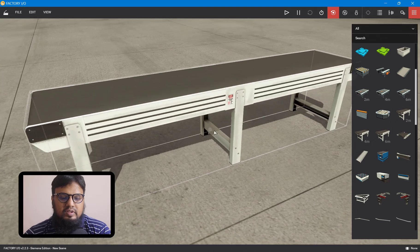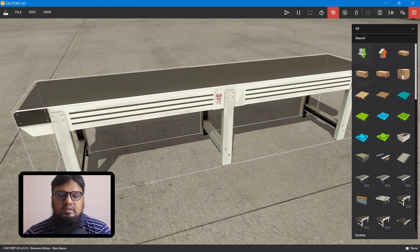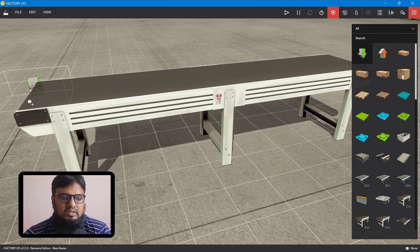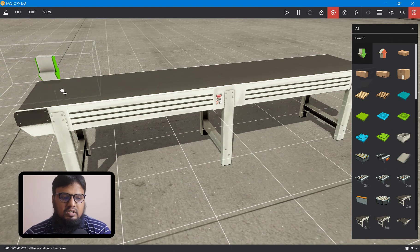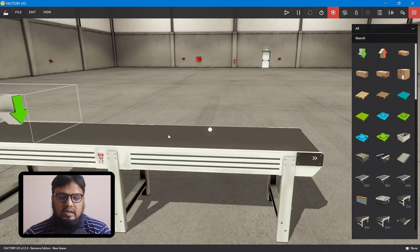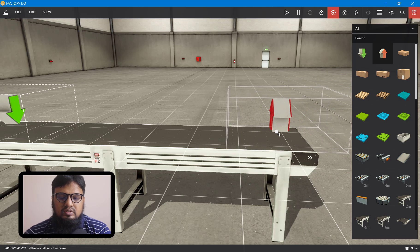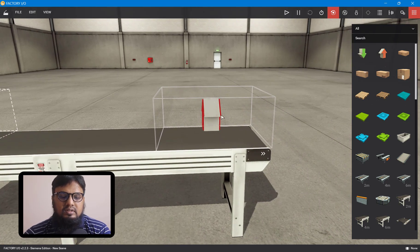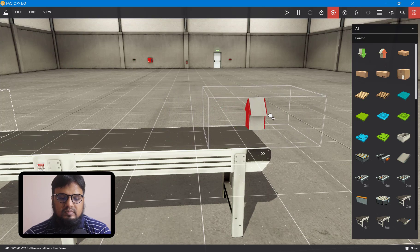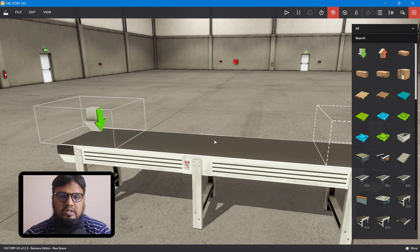On this belt conveyor, we will install the emitter and remover first. This emitter will continuously create objects on our belt. On the other side, we want to bring in a remover, so whatever object comes here will get removed or destroyed. For counting the objects, we will need some sort of sensors.